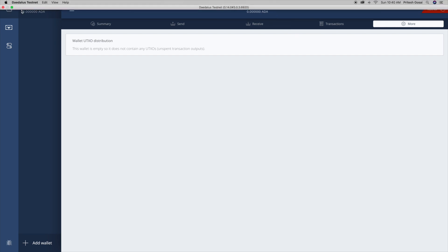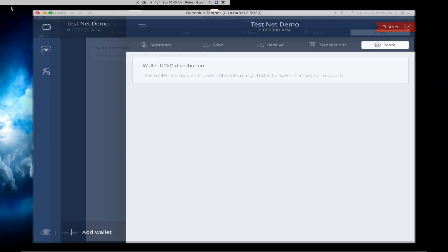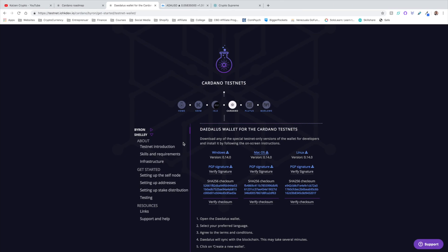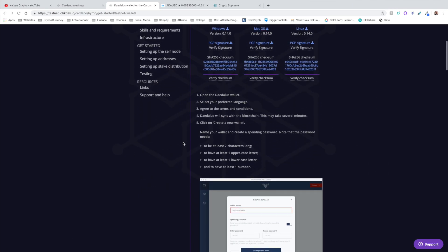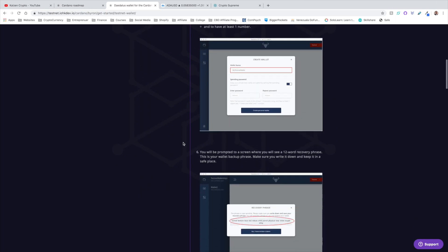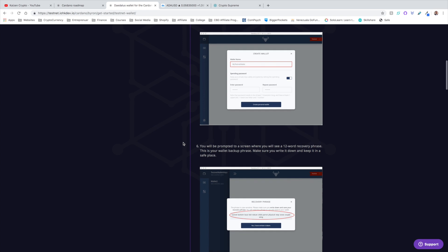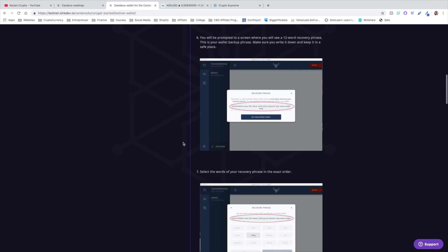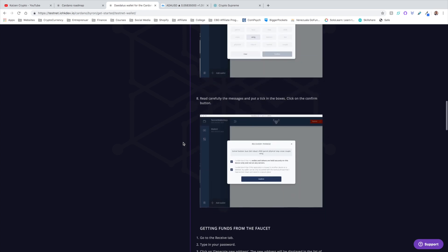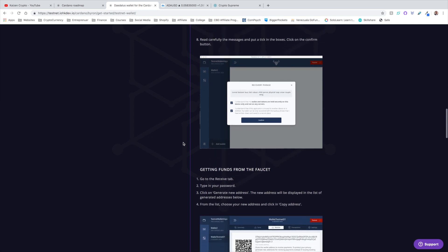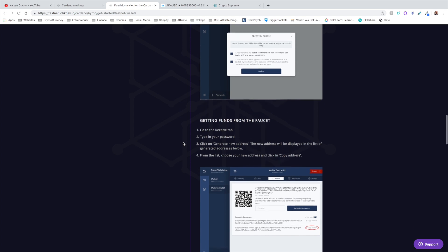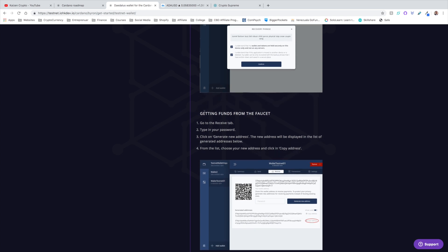One thing that I found interesting is if we go here to More, we can see the wallet UTXO distribution. I think that's pretty cool. We should be able to see more uses from that type of information once Shelley is released. A lot of the other features and buttons are pretty much in the exact same spot. It looks very similar to what we were looking at before. Let's take a look here on the website. There actually was a way for you to be able to transfer some type of funds. Let me find that information and see if I can give that to you guys here.